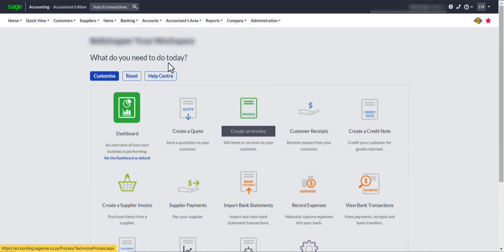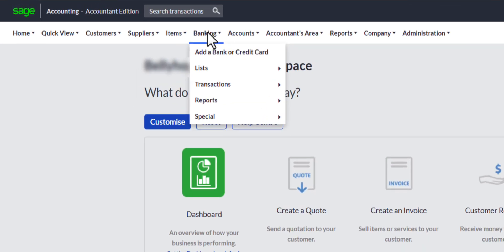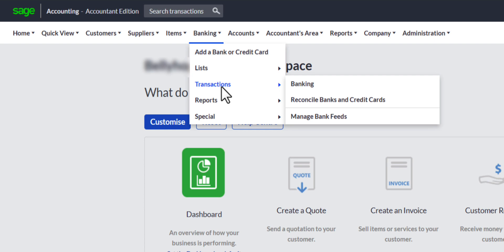I am logged into Sage accounting workspace. From here you go to the bank transactions processing from the top navigation menu by clicking on Banking, down to Transactions, which will reveal the menu on the right. Choose Banking, select a relevant bank account.